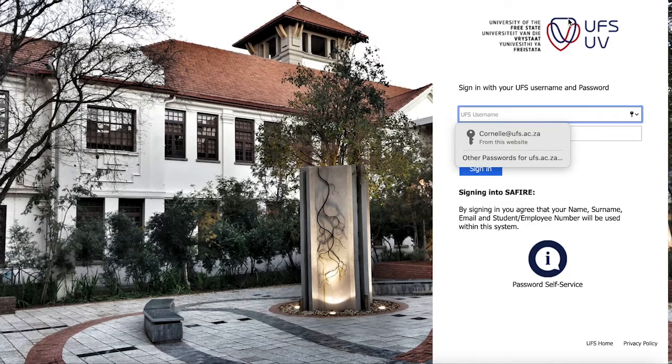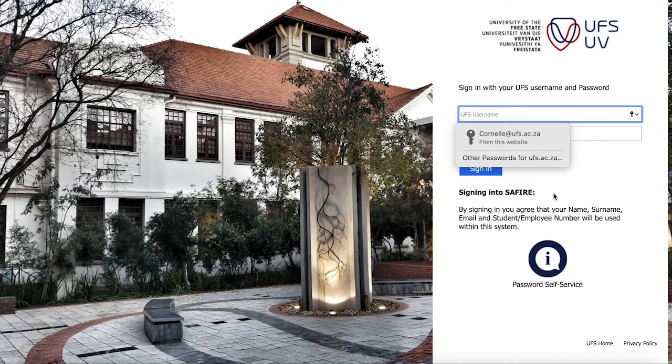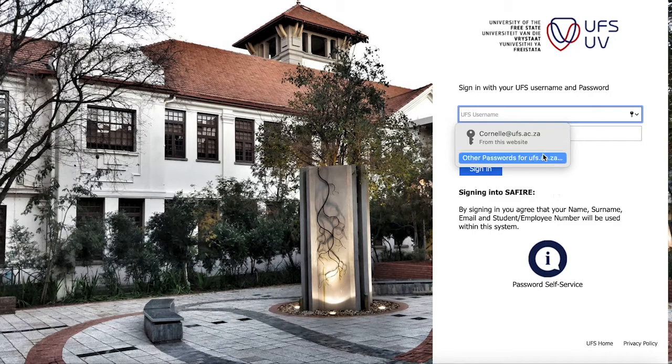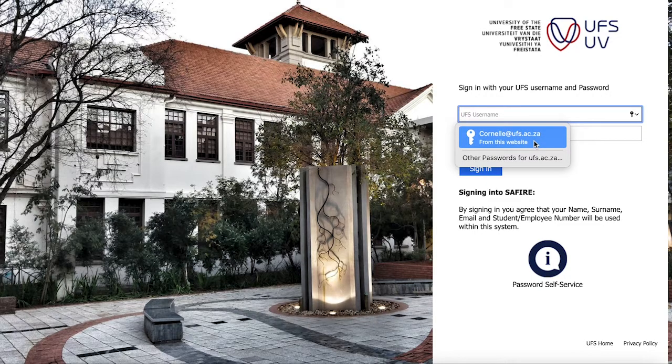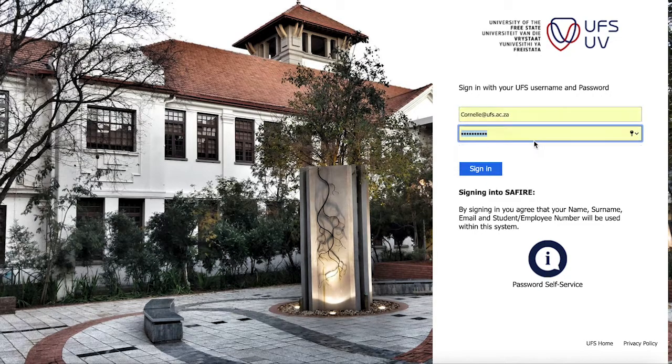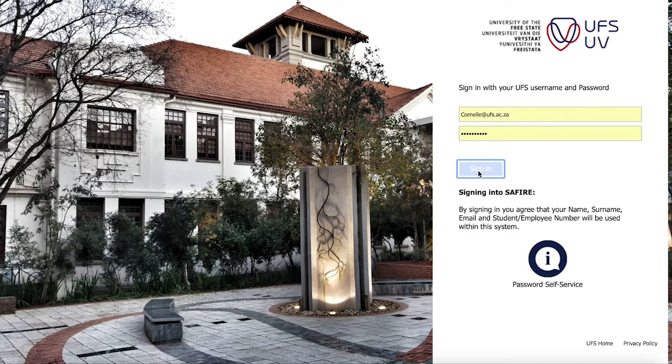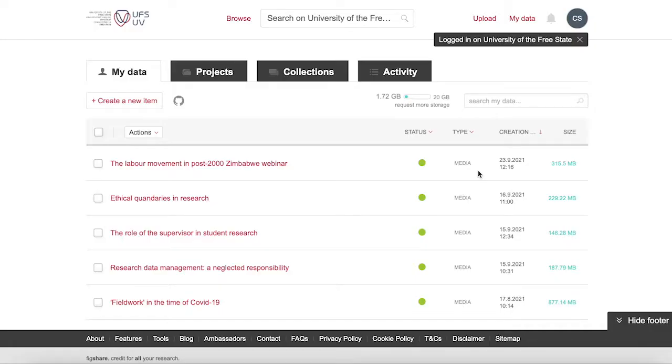you will be asked if your name and email address may be used in figshare. The university uses sapphire, an academic identity federation facilitating access to various academic institutions but integrated with our own login system.